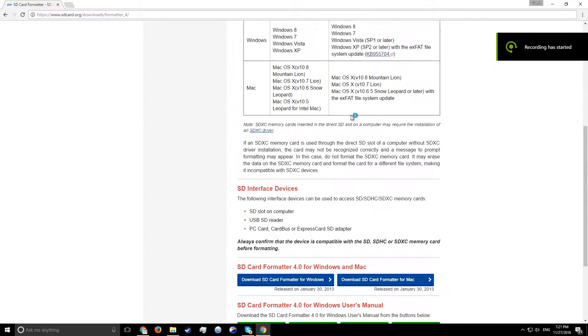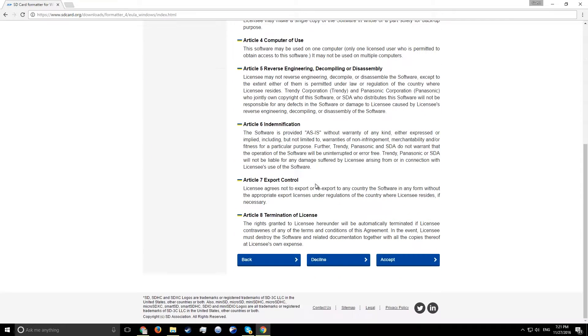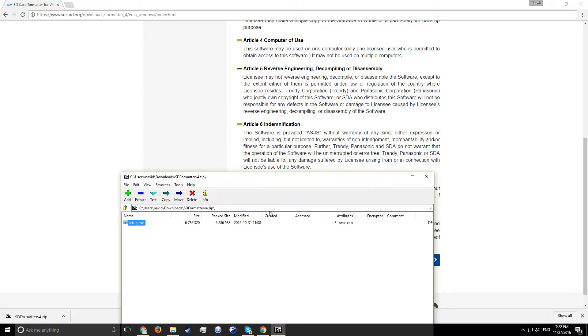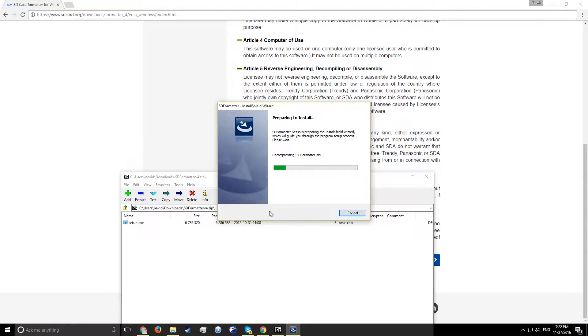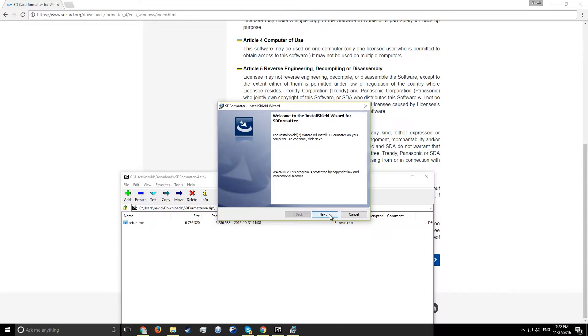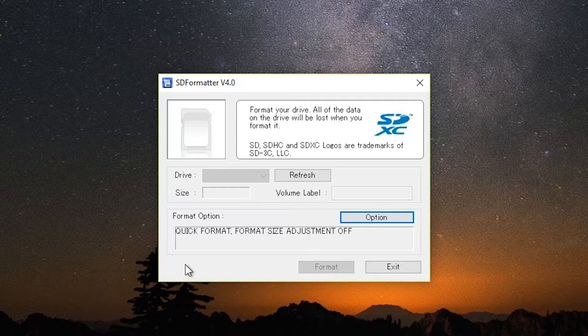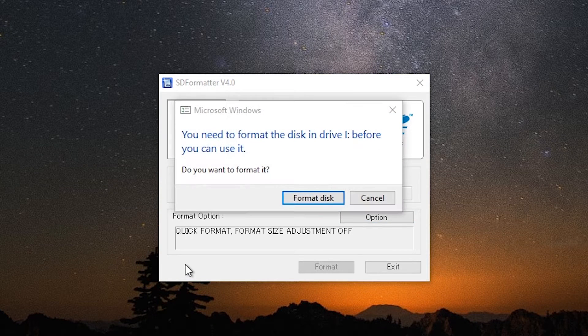Then you'll need a program called SDFormatter. Once again, go ahead and download then extract it. After doing that, open it and insert your SD card.